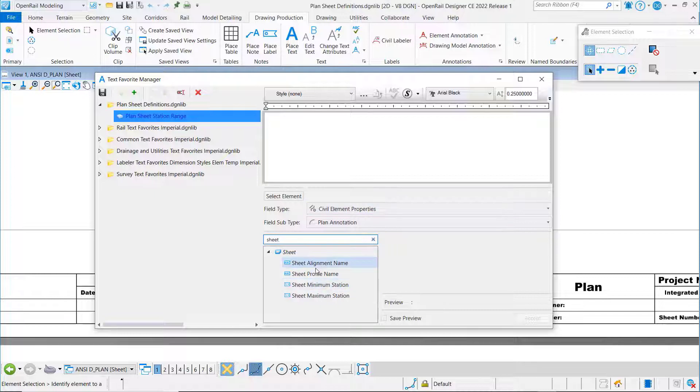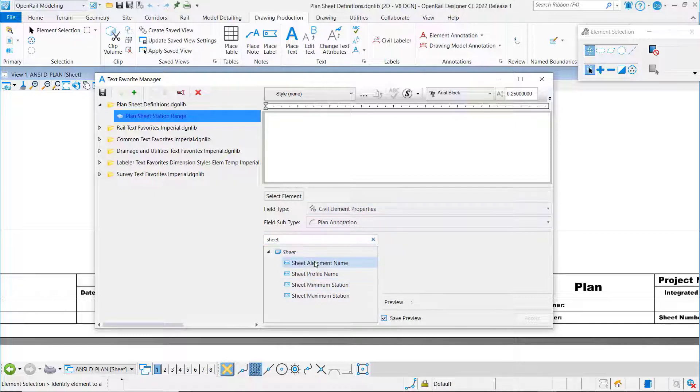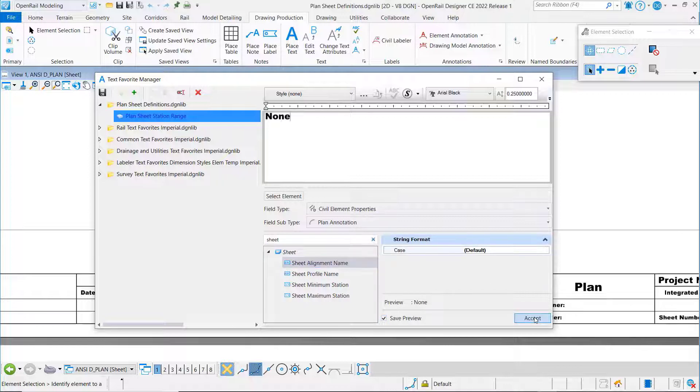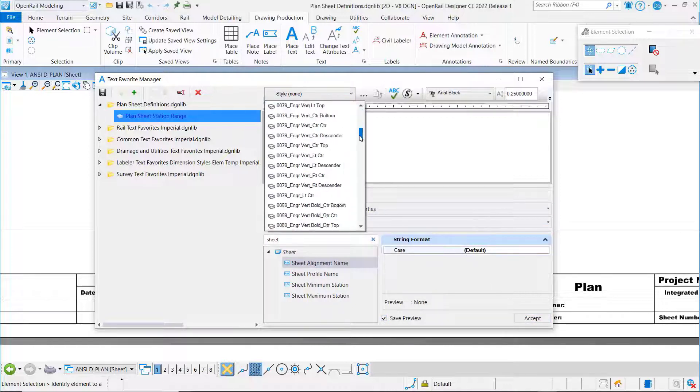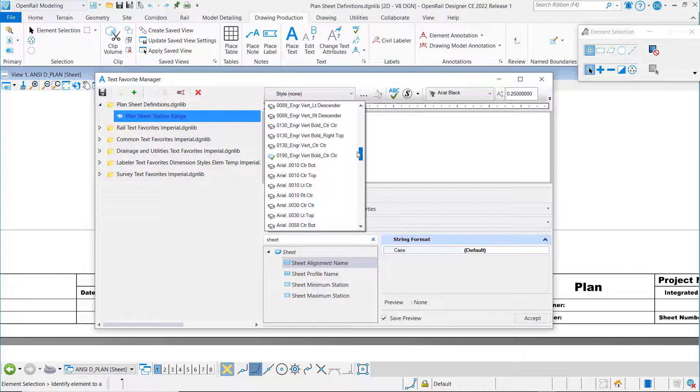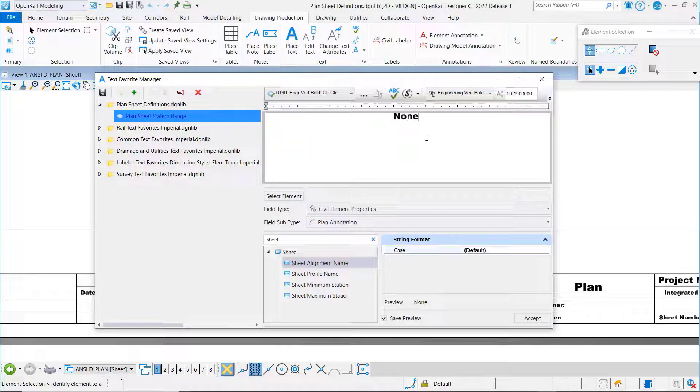We're going to do something a little bit different. Here we'll put the alignment name. I'll just click on save preview and we'll accept that. Let's select our text style that we want to use.